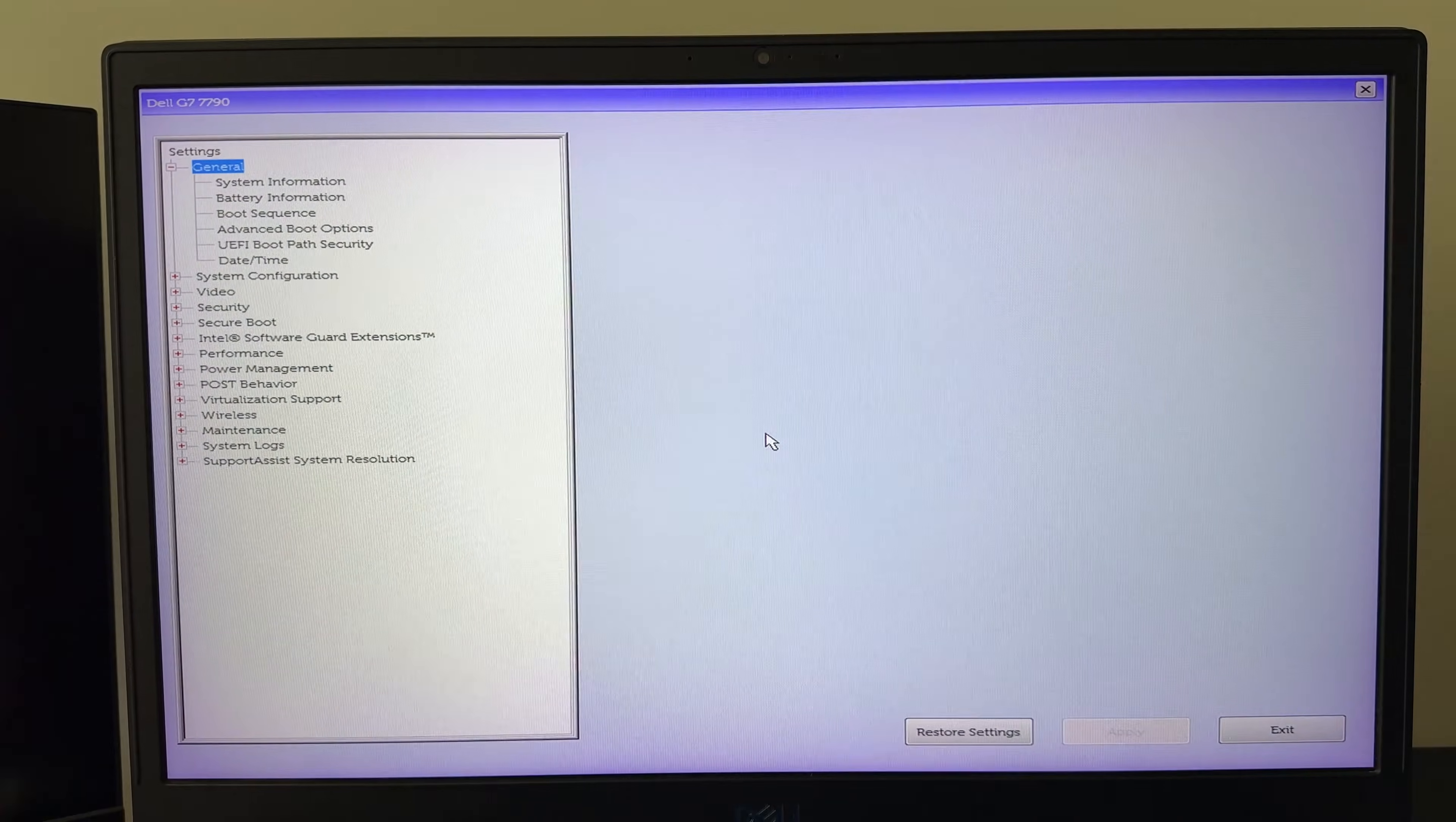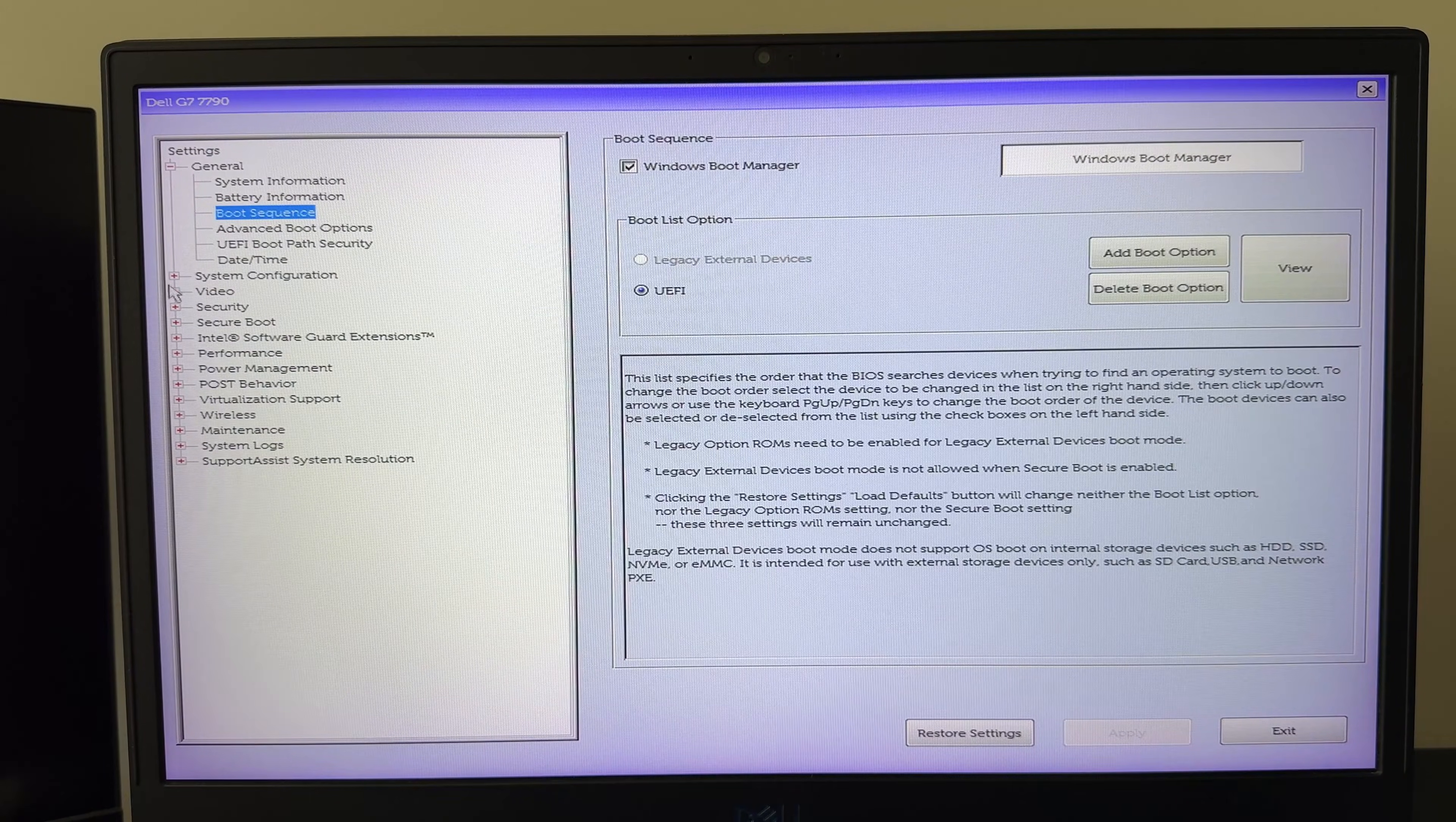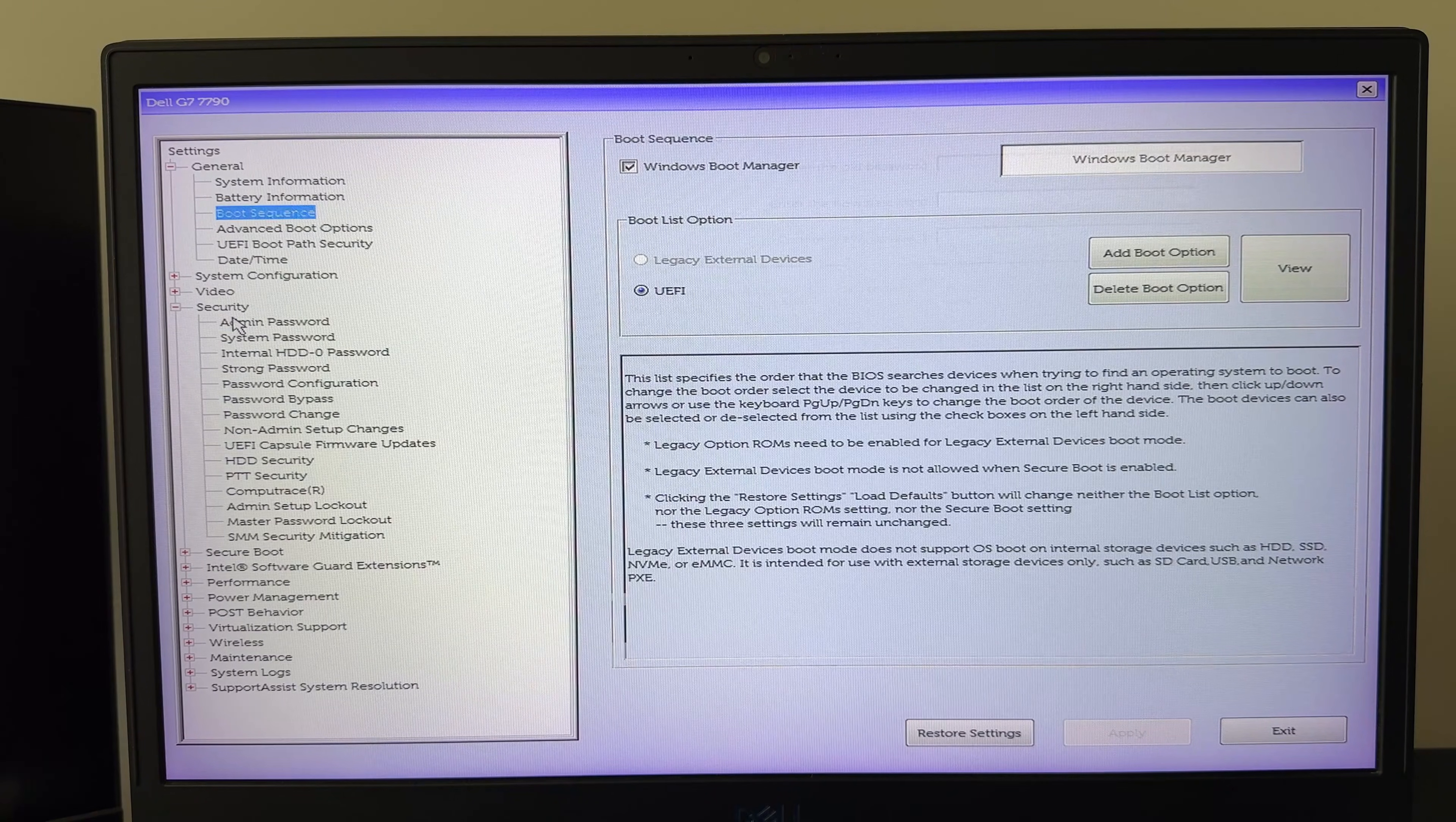As you can see, I was able to access the BIOS without being prompted for a password. The boot menu and all sections are now accessible.